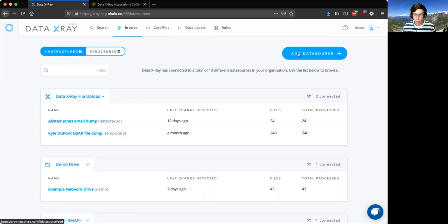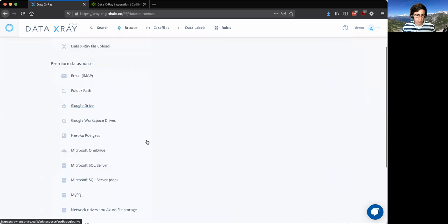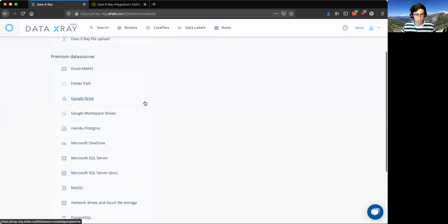So we'll go ahead and integrate a data source into the Data X-Ray. As you can see, there's a full menu of data sources here. To see our full list of supported data sources, you can go to docs.ohalo.co.